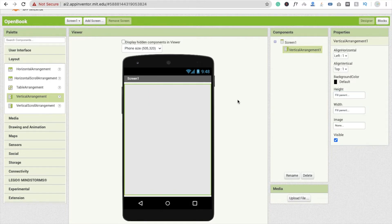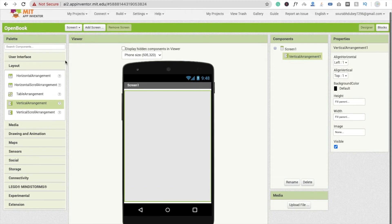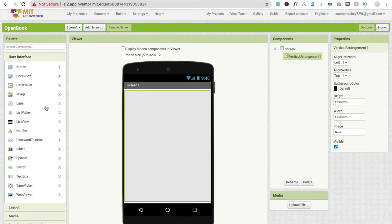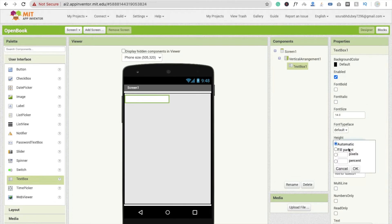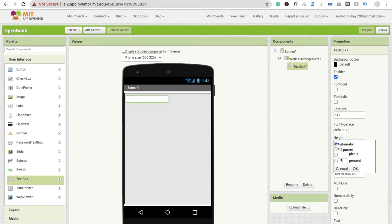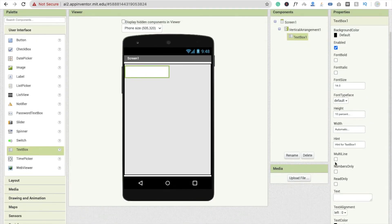Now drag and drop a TextBox. Make the height about 10% and check the multi-line box. Remove the hint text and type 'Type URL'. Make the width Fill Parent.